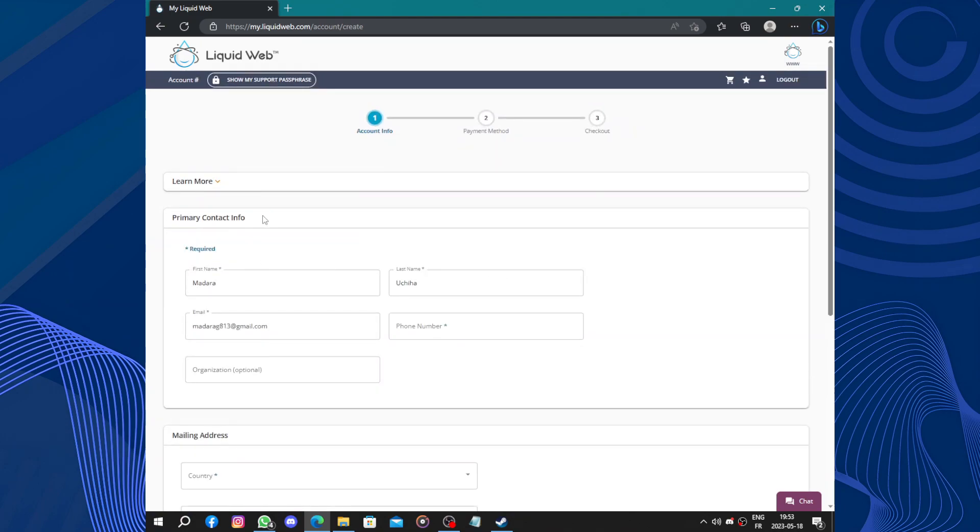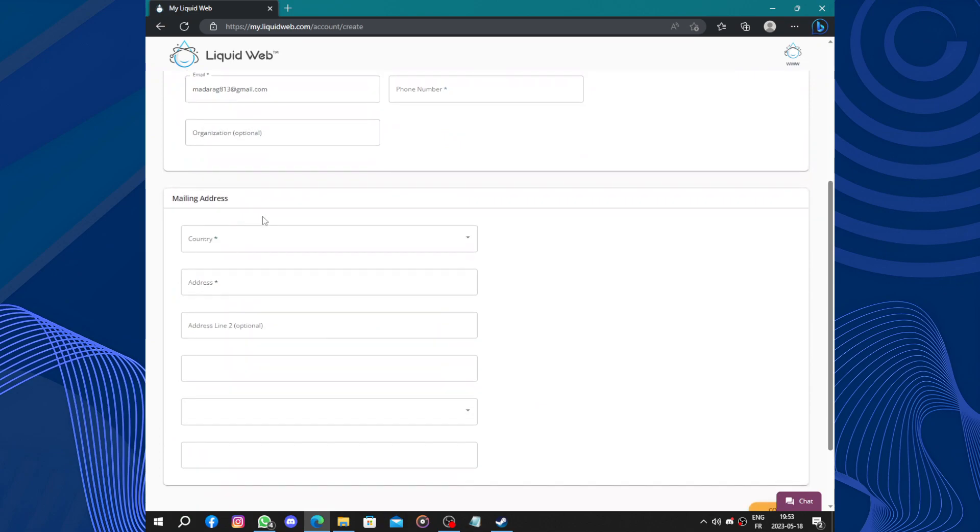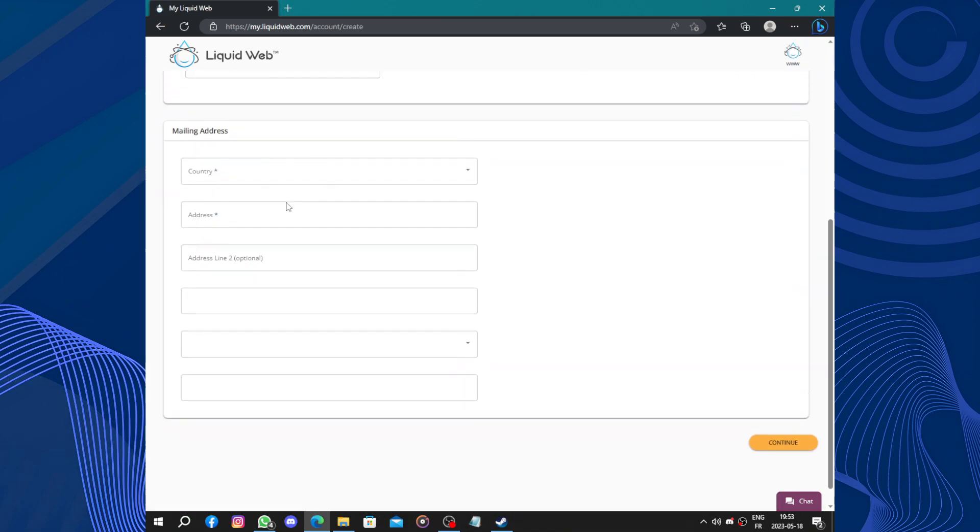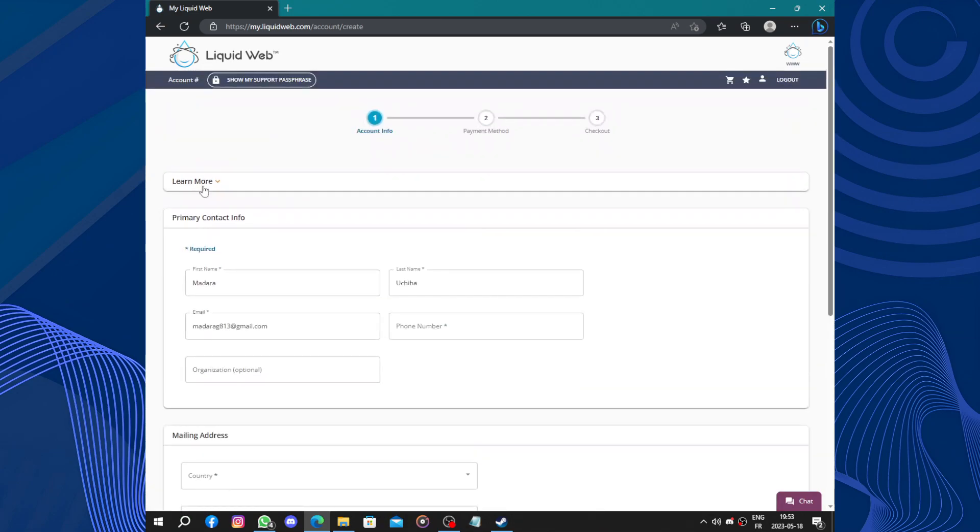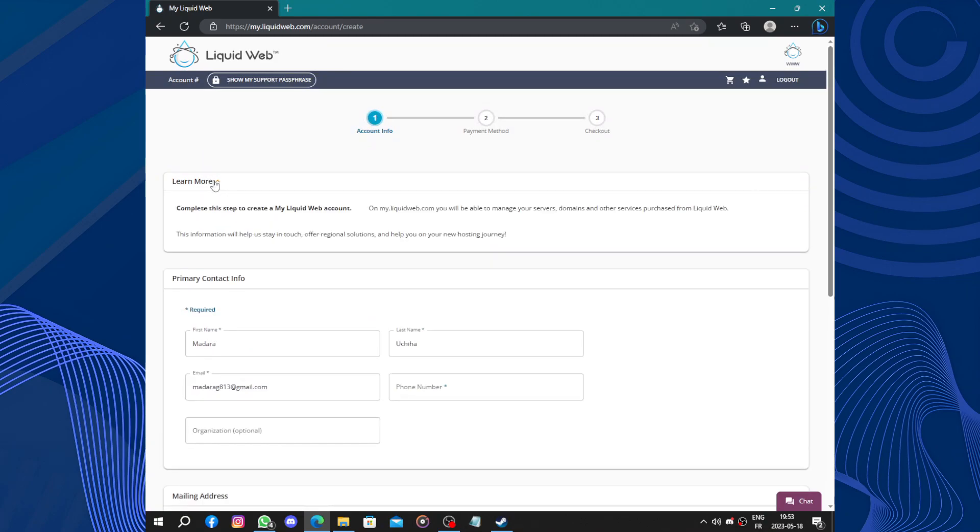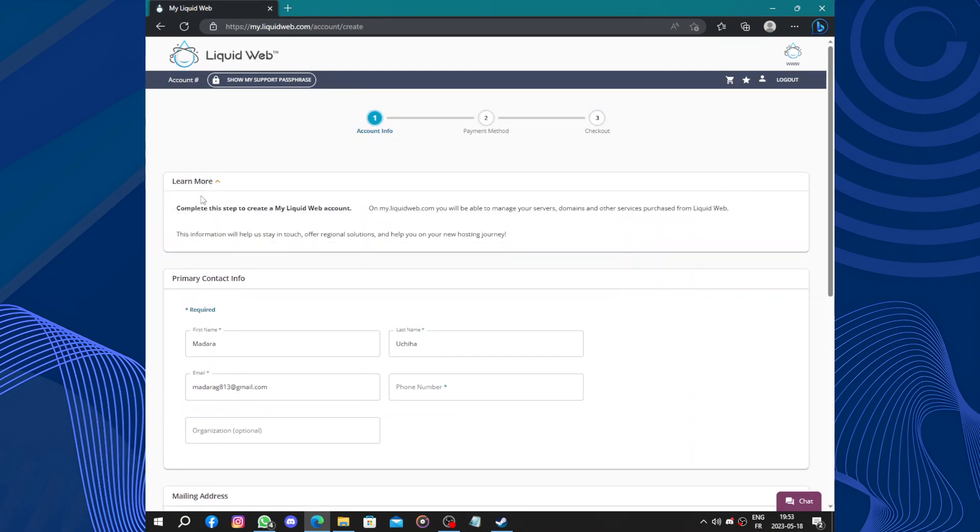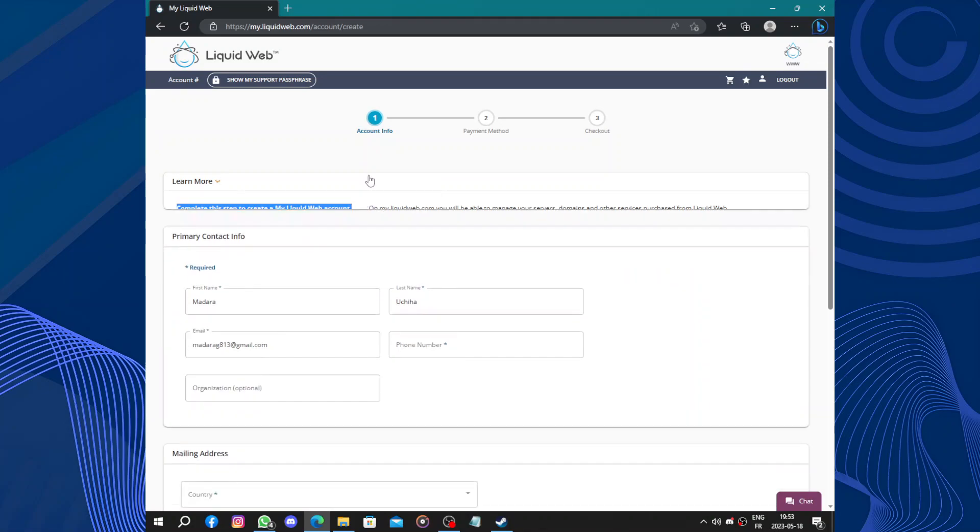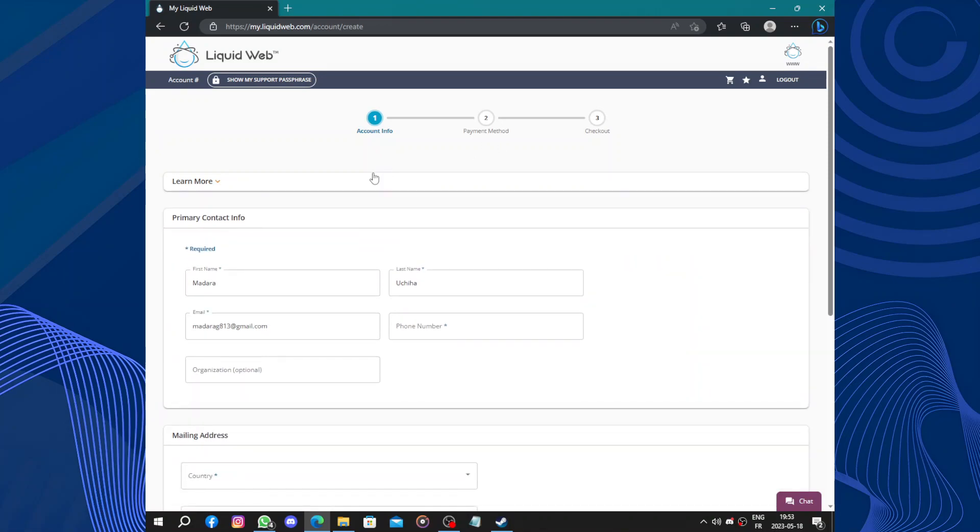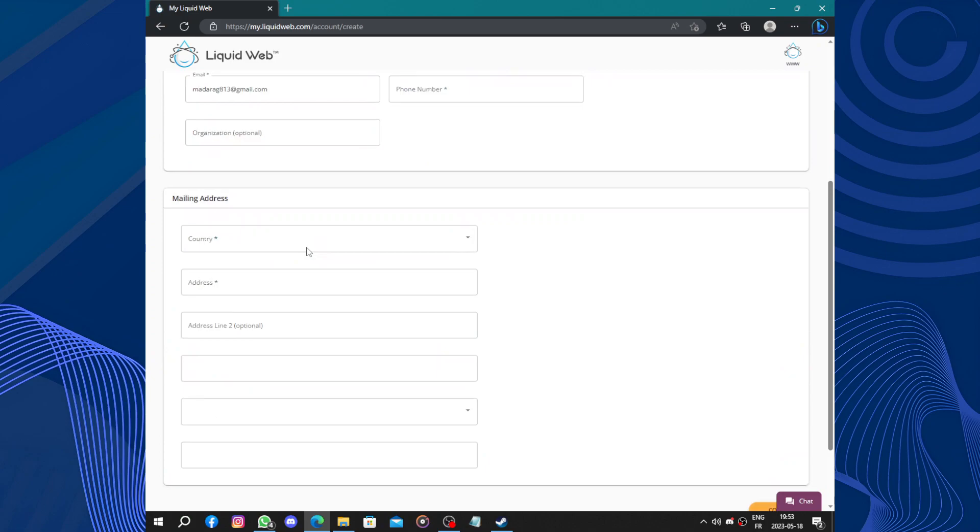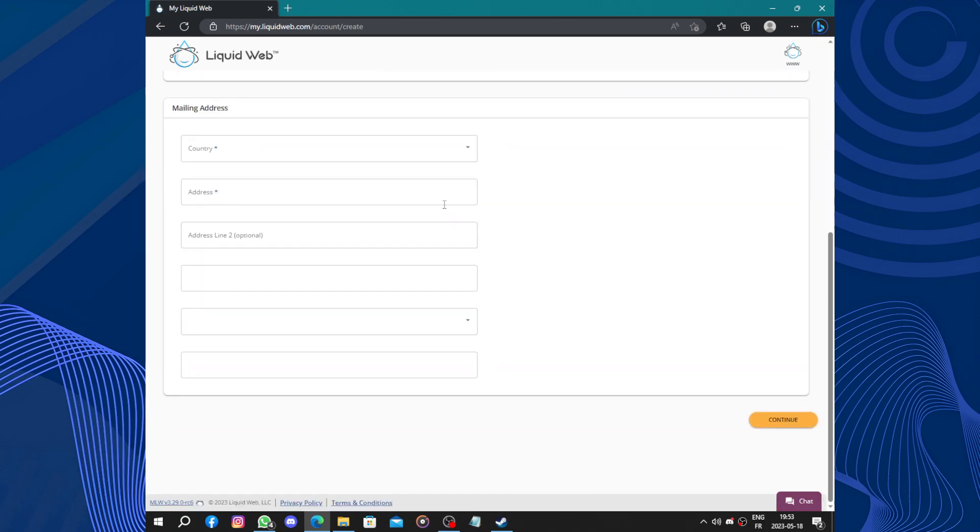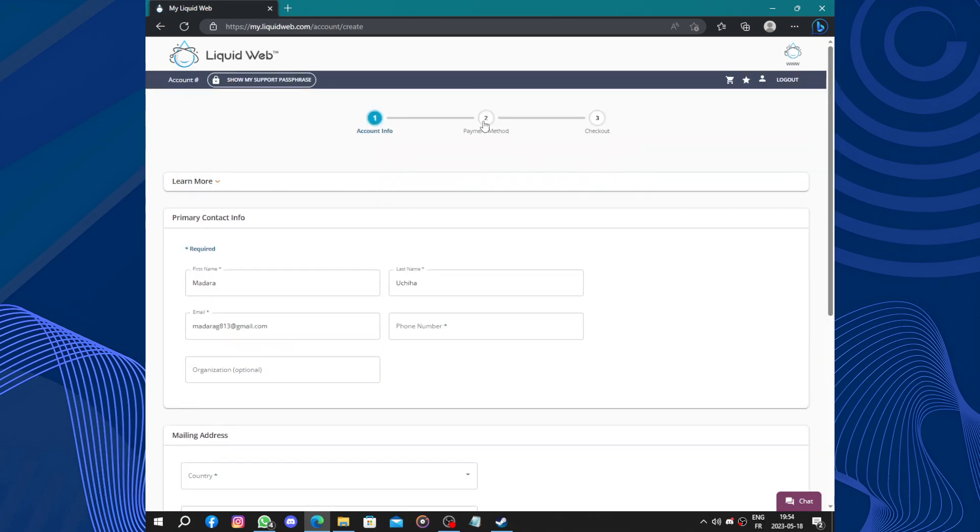So here the primary info, the mailing address. Never click on learn more because this will only show you some information. Complete the steps to create your Liquid account. So you need to fill the mailing address to access the payment method and check out.